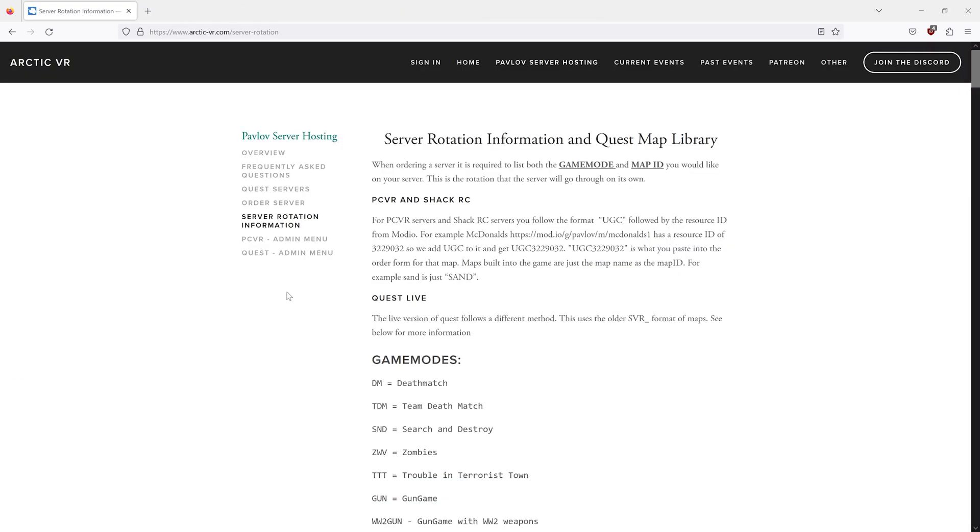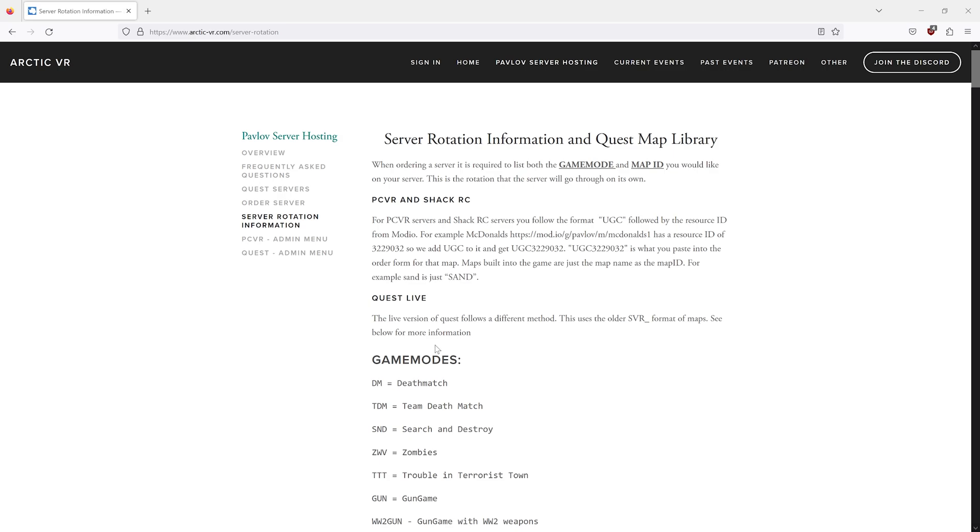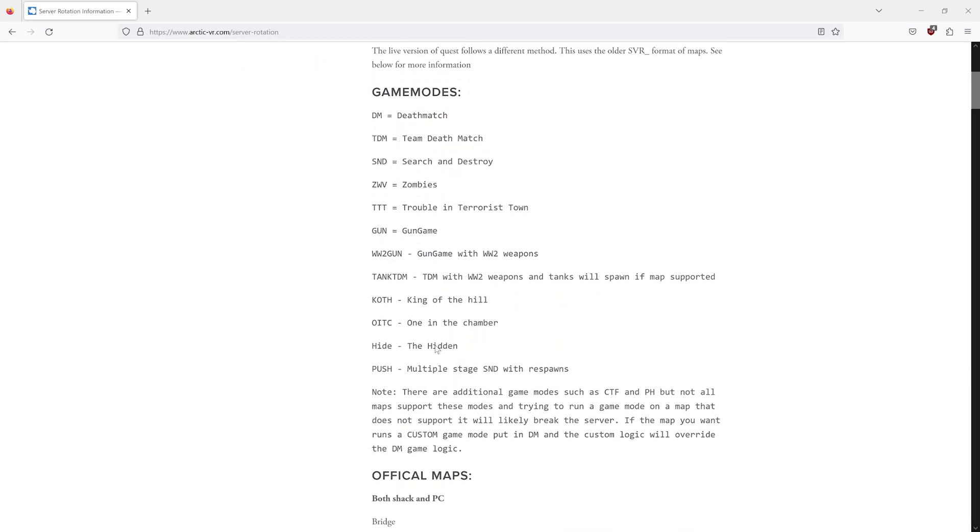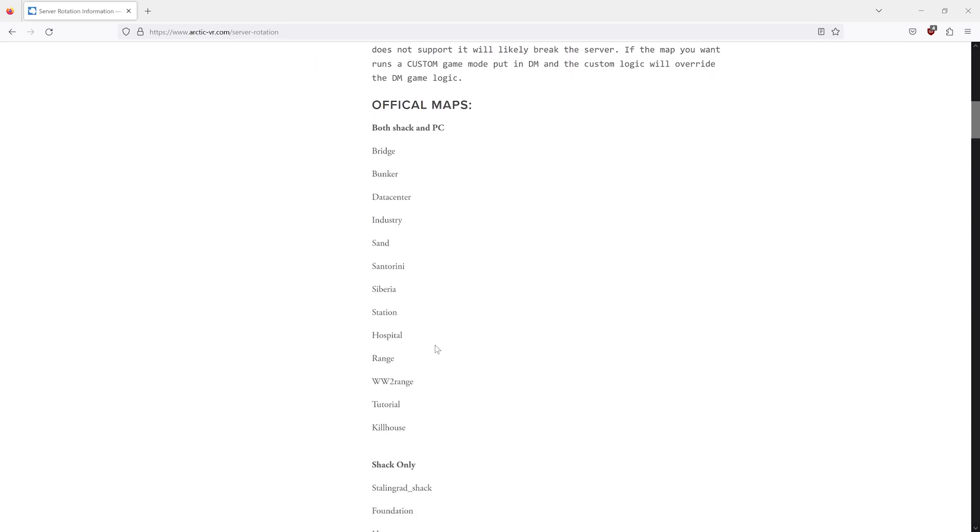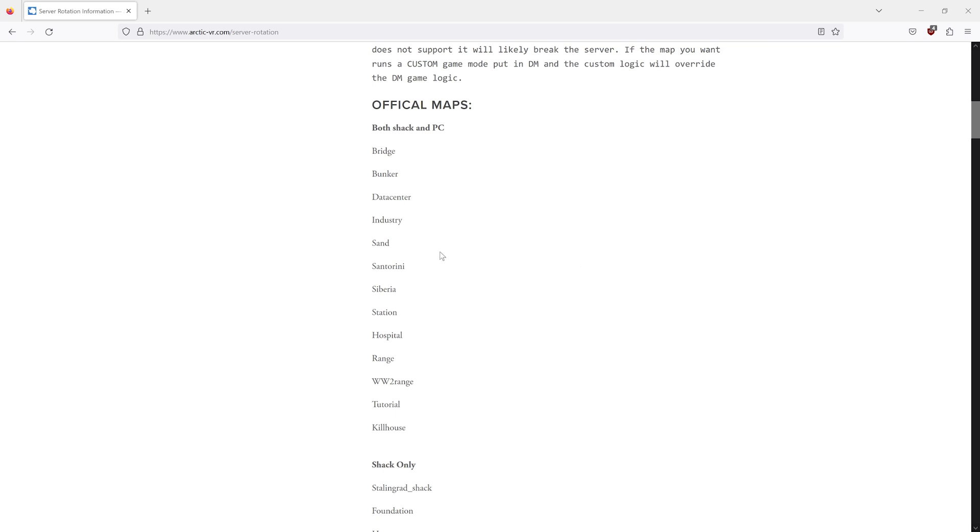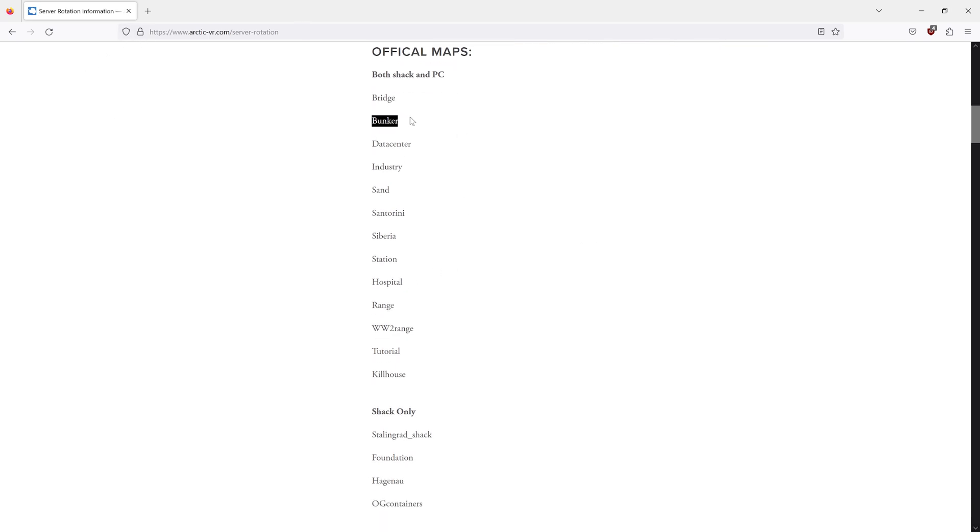If you would like to set your server to the official maps built into Pavlov, you can see the list on our website or the wiki. They just use the name. So Bunker is just Bunker, and Station is just Station. There is no UGC or numbers. You just spell out the name.